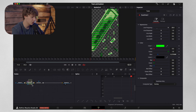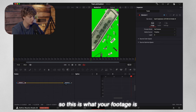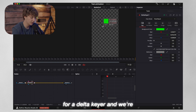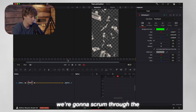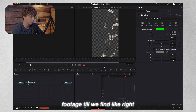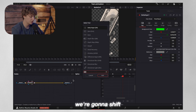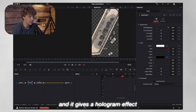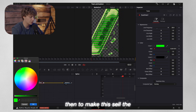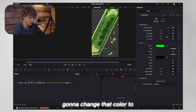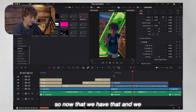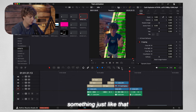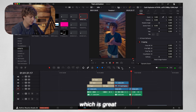All I'm going to give you is the footage. What you have to do is Delta key it out — hit shift-space for a Delta Keyer and key out the green. Then scrum through the footage until you find where you can see the dollar, then hit shift-space for Scan Lines. Right now it looks really bad, so just crank it up and it gives a hologram effect. Then to make this sell the effect, we change that color to green. So now with our mask over it and some simple speed-up techniques, we have something just like that, which is great.